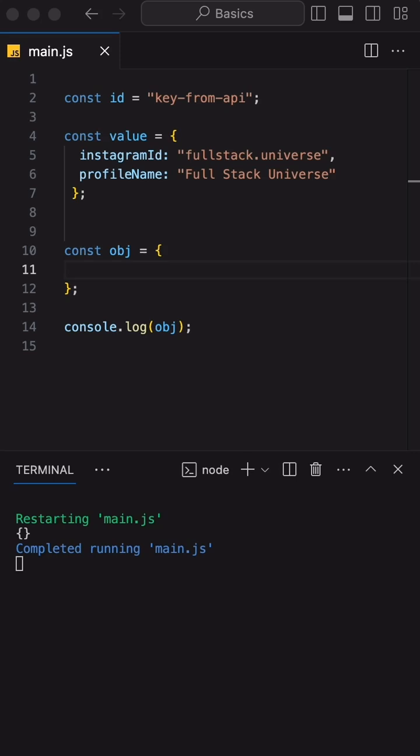This can be super handy when you need to generate keys on the fly or you want to use some expression. Let me show you how. Consider we have an id variable which we are getting from some API and we want to attach the value object to this id.